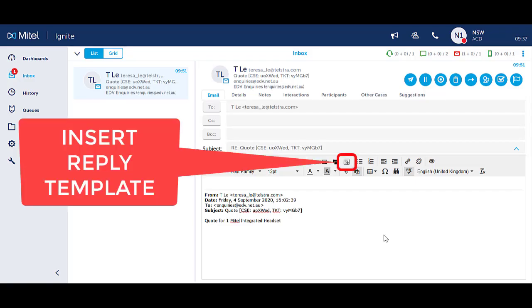To insert a reply template in the body of an email, select the Insert Reply Template icon.